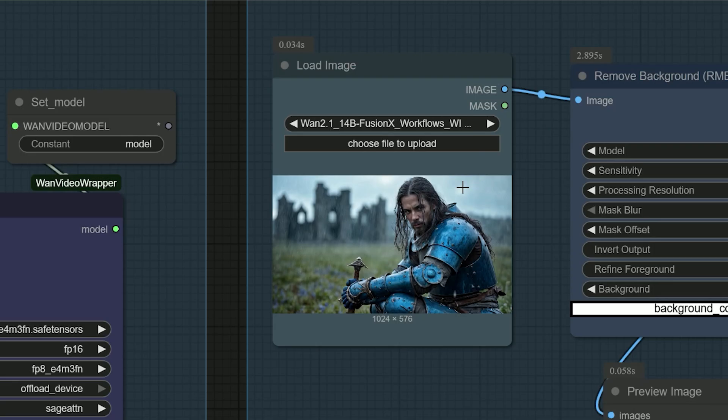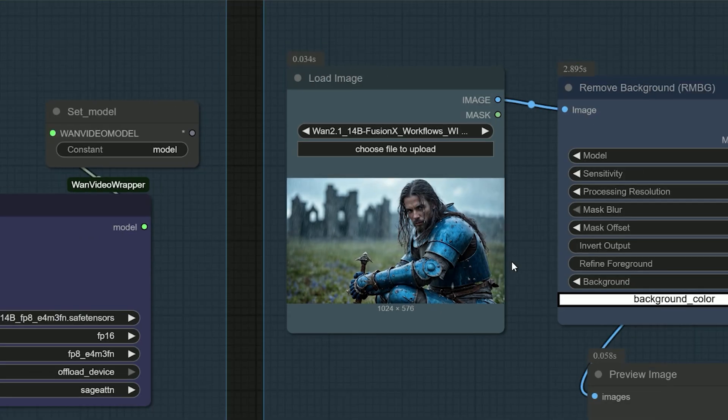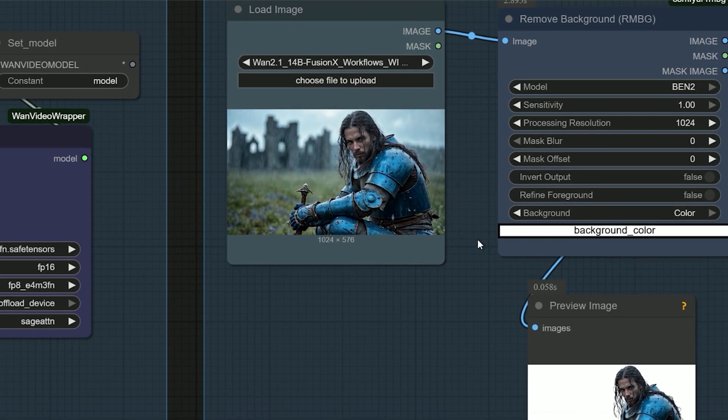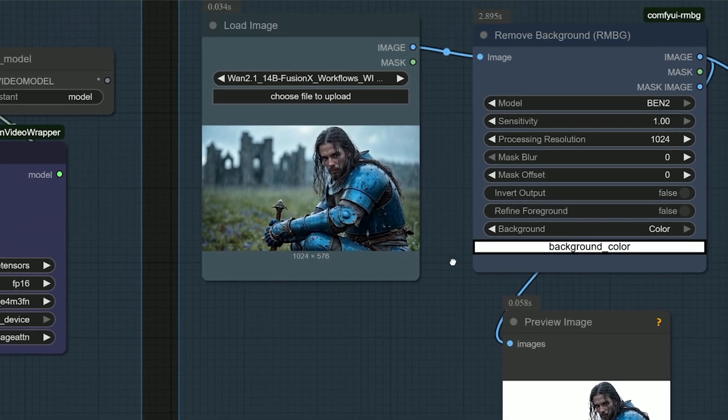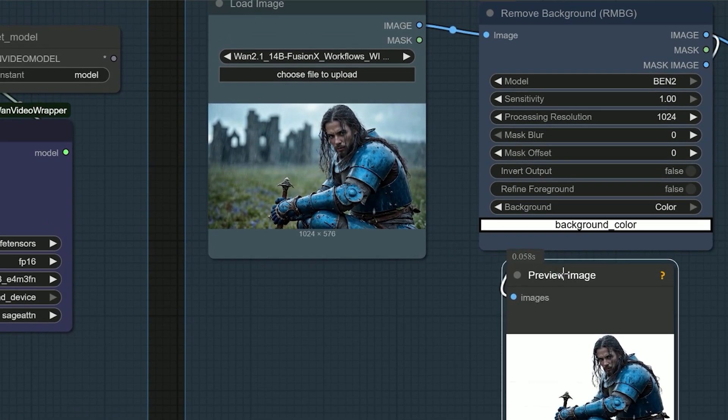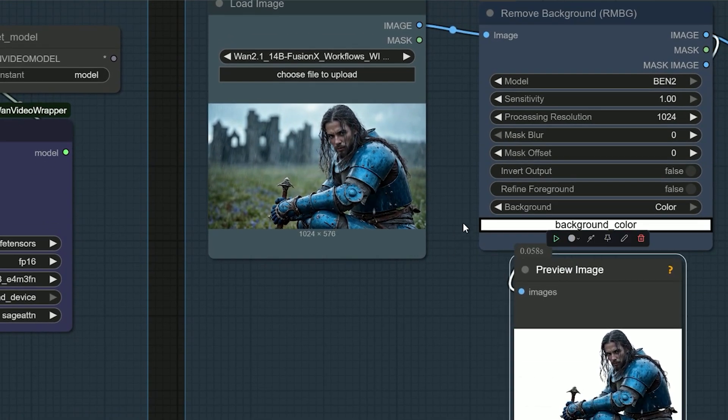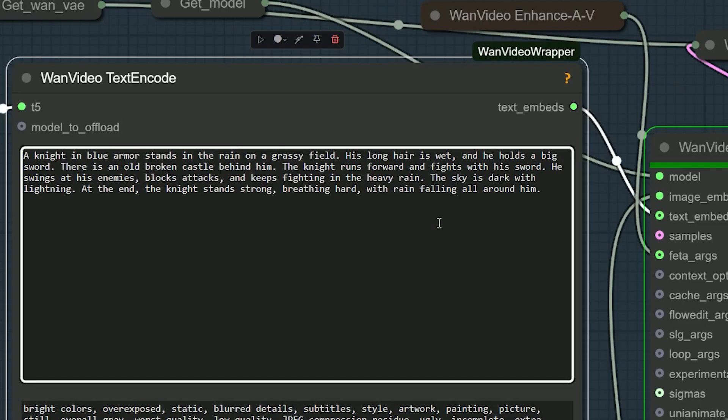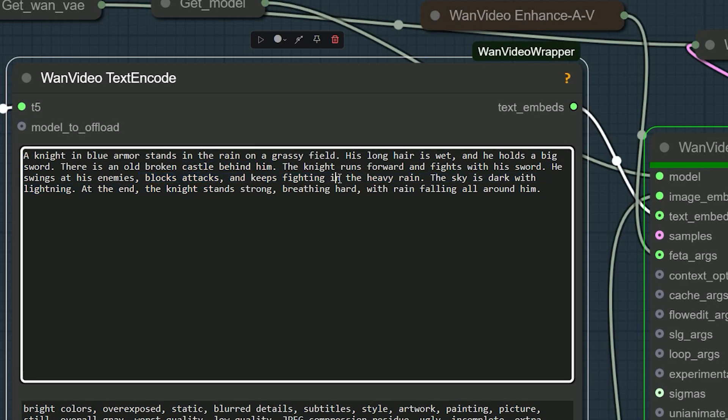Moving on, all you need to do is upload an image of the character. In this case, our character is the warrior that I used in my previous work, and I'm trying to bring him to life. In the prompt section, be sure to describe the character in detail.